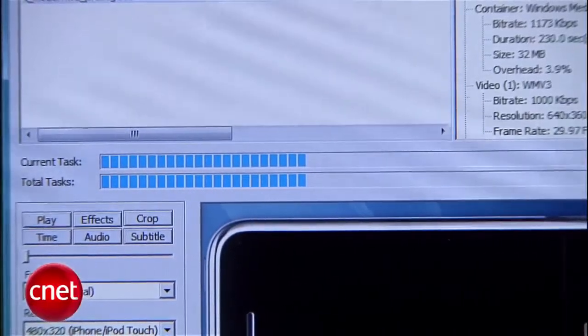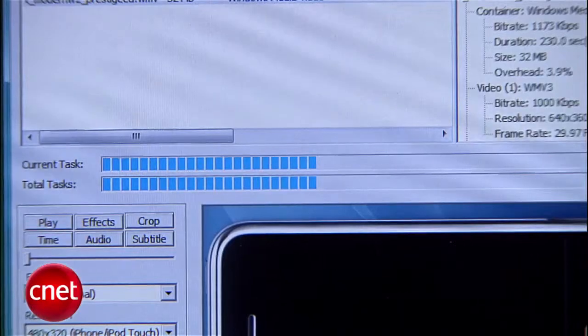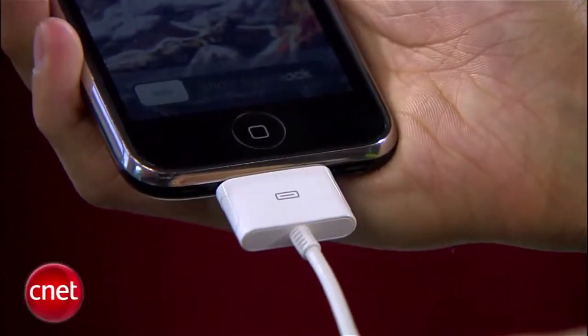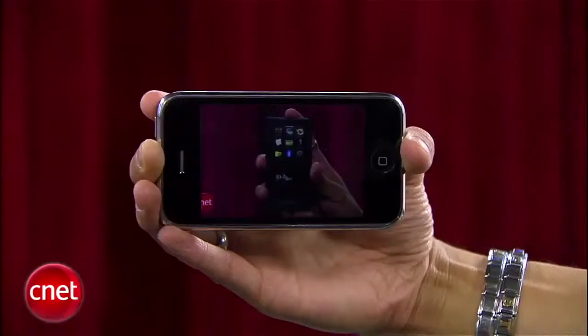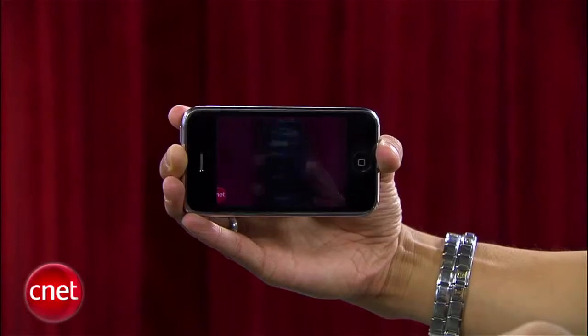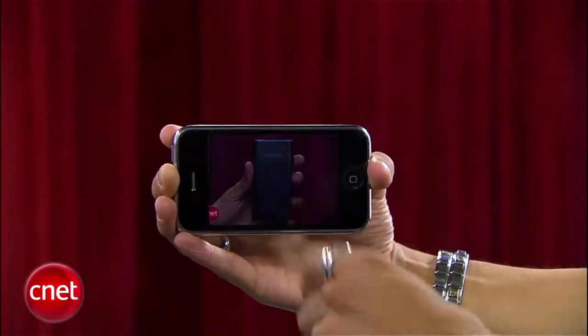Once your video is converted, drop it into iTunes, sync up your iPhone or iPod, and your new video clips will be with you wherever you go. I'm Brian Tong for CNET.com, and those are some free apps that help convert your videos for your iPhone or iPod.